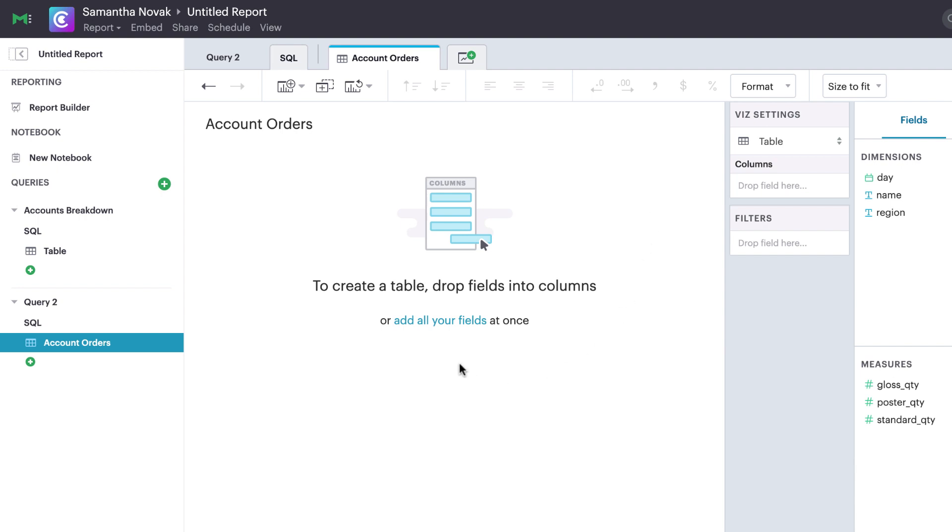If you want to display all your fields, use this shortcut to instantly add your entire field set to the table, or drag-and-drop the fields you want.